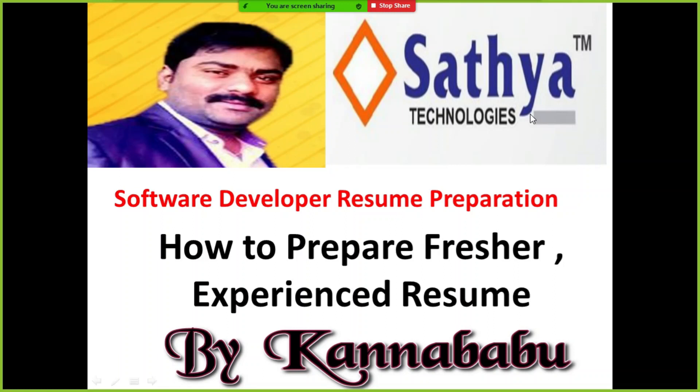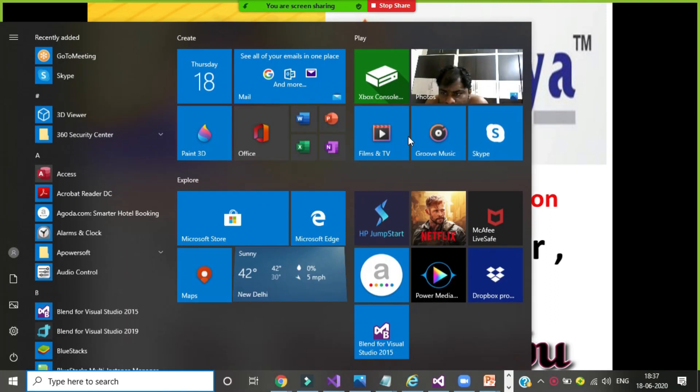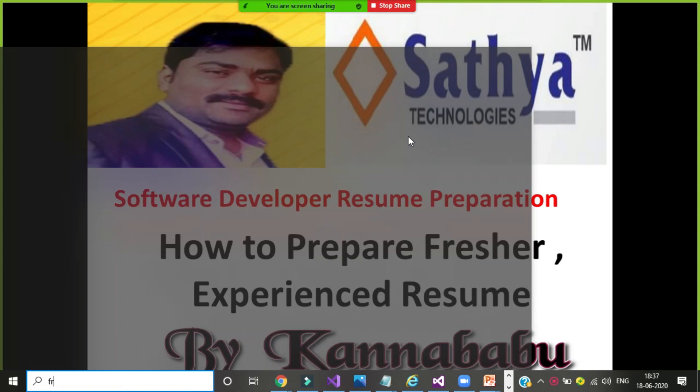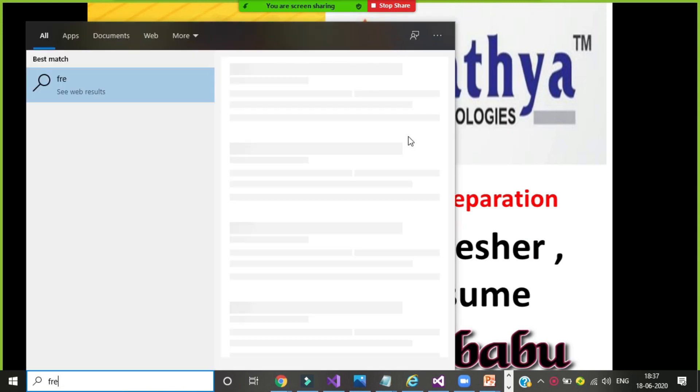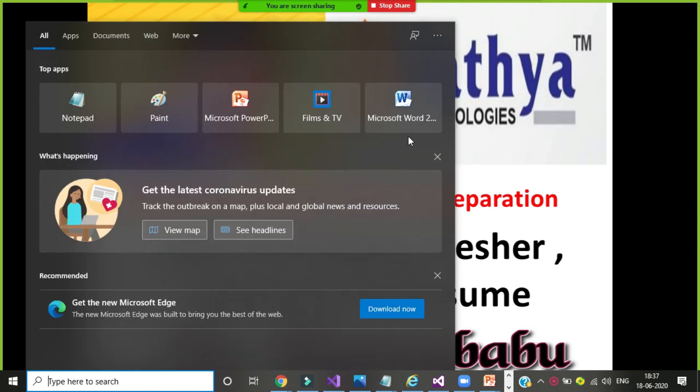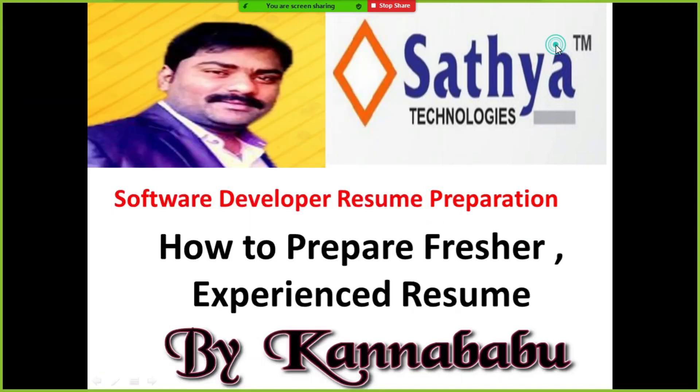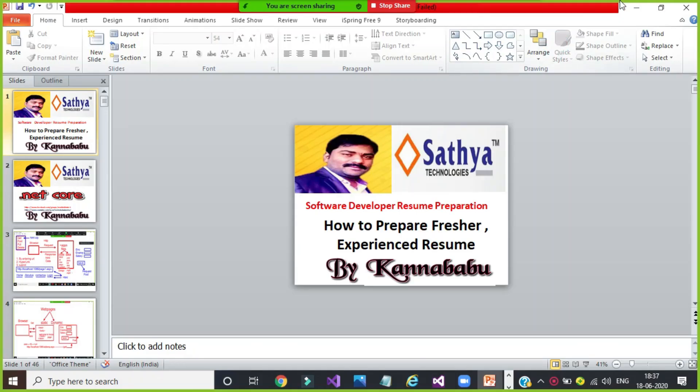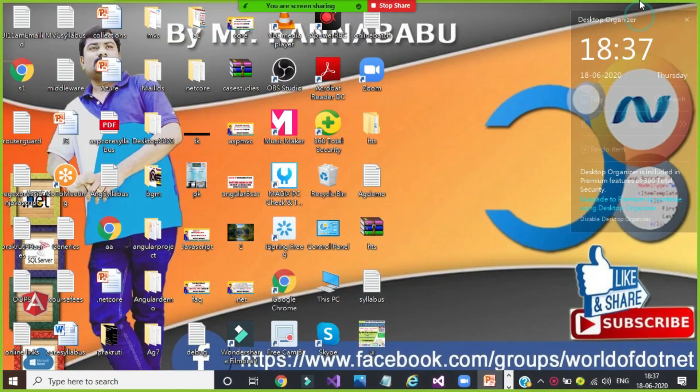Hi everyone, this is Kannababu. Today we will see in this video, because many students are asking how to prepare a resume for a fresher and experienced when we attend for any interviews. So I want to prepare one video on how to prepare resume, especially for software developers.